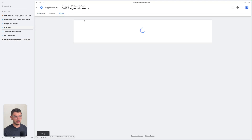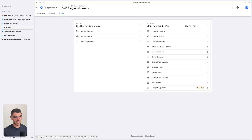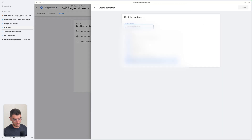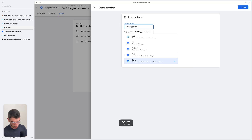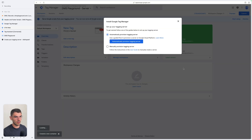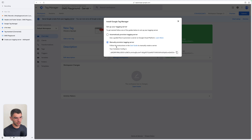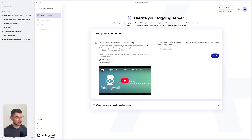Inside the AddingWell interface, the first thing you need to do is enter the container config, which you can find in Google Tag Manager. Go to Admin inside your GTM web container. In your GTM server-side tutorial account, create another container — a server container — name it 'dmsplayground-server' and create it. Once you create a GTM server container, choose to manually provision your tagging server. Your container config will appear; copy this and paste it inside AddingWell.